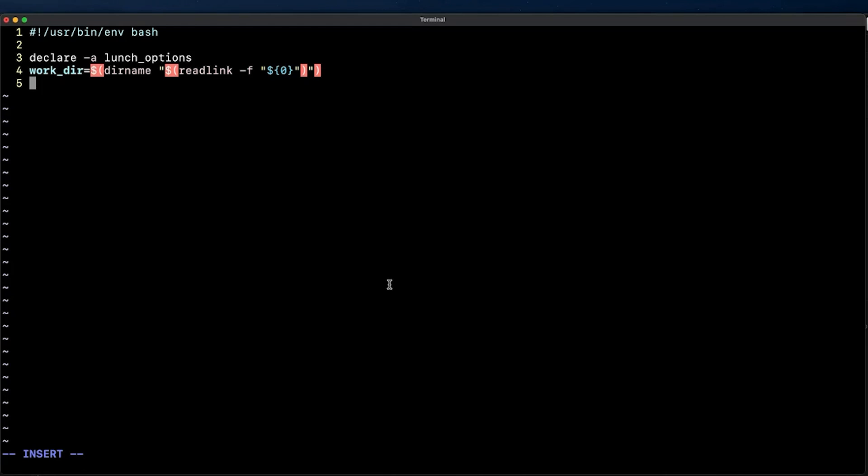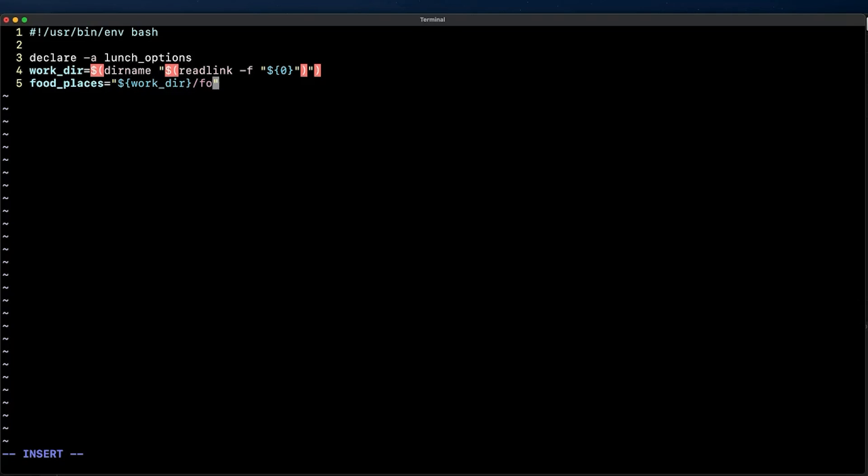Alright, so now I'm going to declare the food_places variable that will reference a file name with the contents of the different food choices we want to use. See how I'm using the WORK_DIR variable to express explicitly that the food_places file should be located in the same directory of the script.